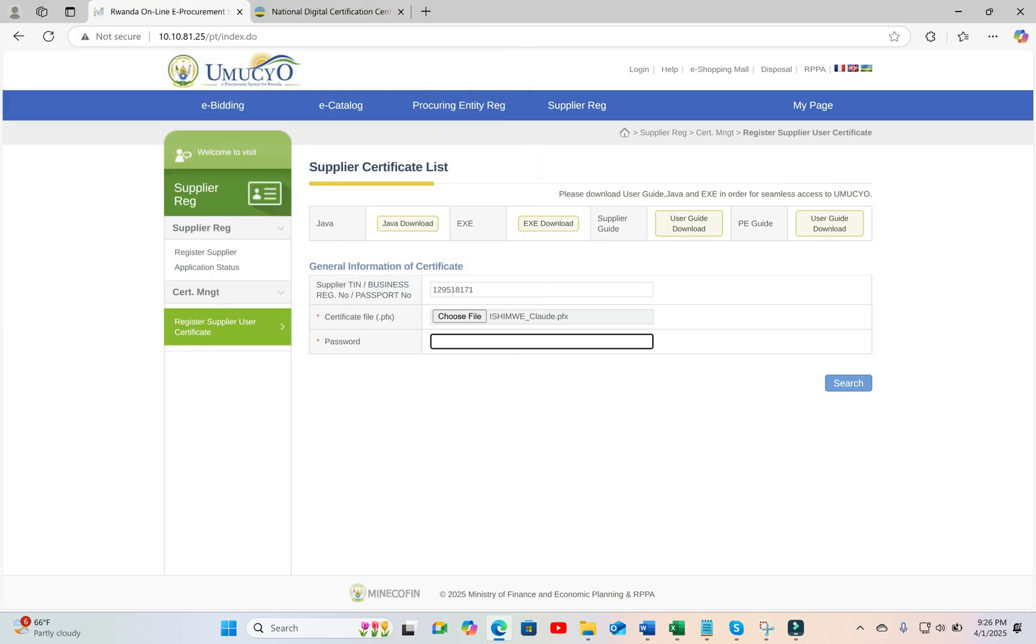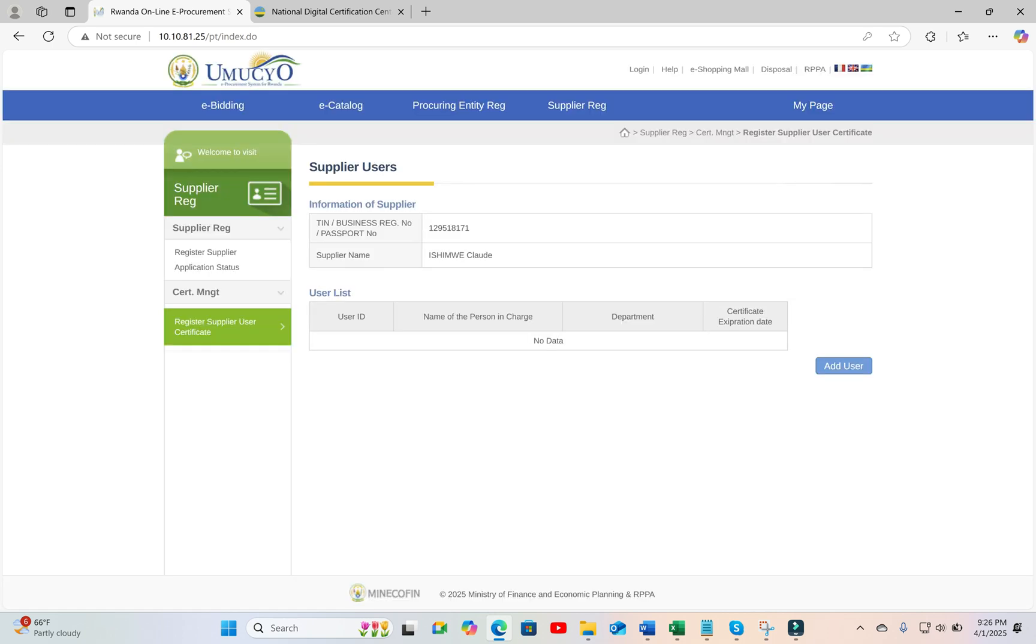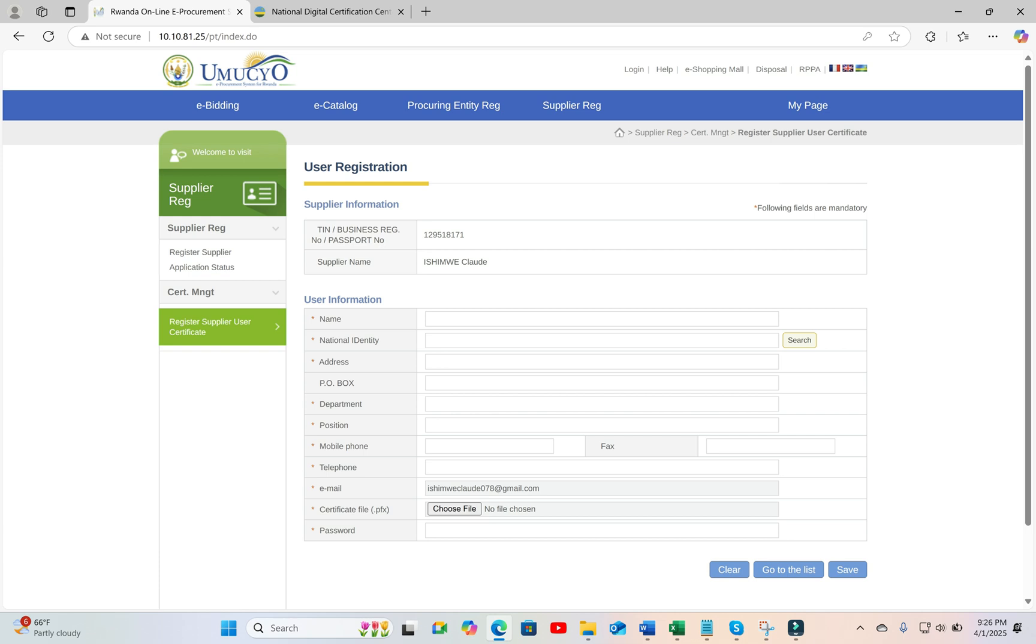You have then to add the password for the new digital certificate, and then do search. As your company is already registered, you are now offered an option to add the new user.